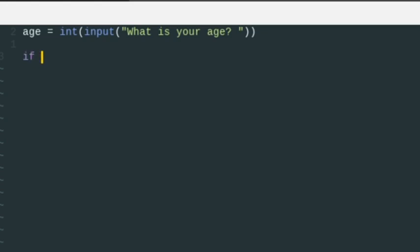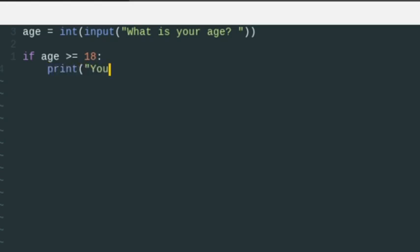So now we can do some stuff with it. We can say if age is greater than or equal to 18, and then the code indented after the if statement is the code that runs if the condition is true. So we can print 'you're old enough to vote.'